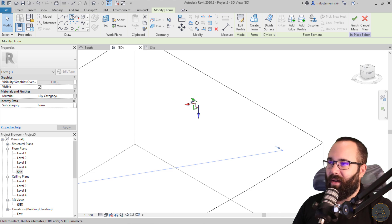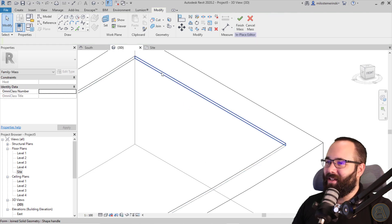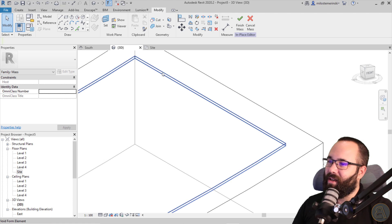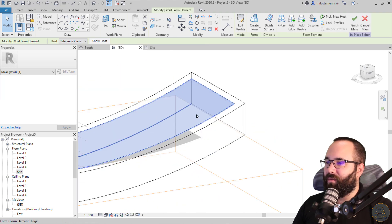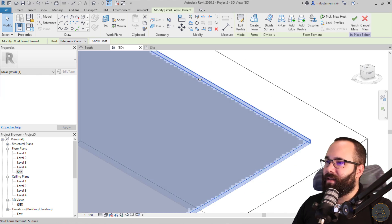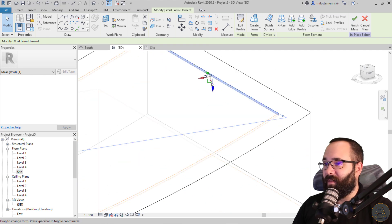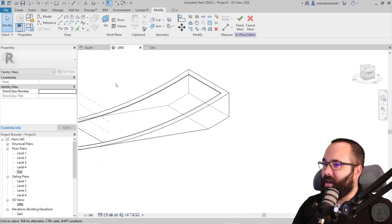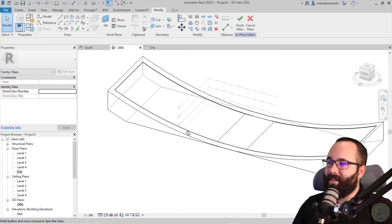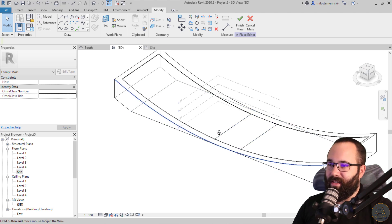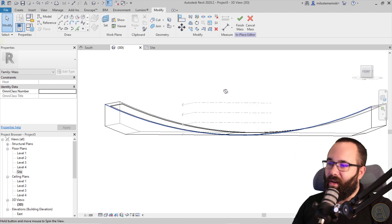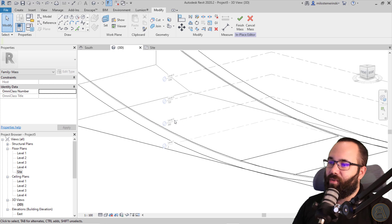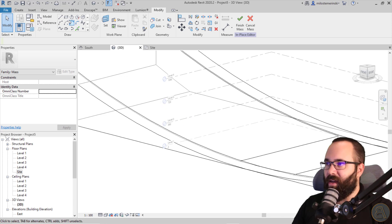And now I think if I select this face, I should be able to move it down if I need. No, I will not be. So don't do that. So if you want to modify this, you hit the tab key a few times until you select the void form, and then you can select the side of that void form and then you can modify that if you want.